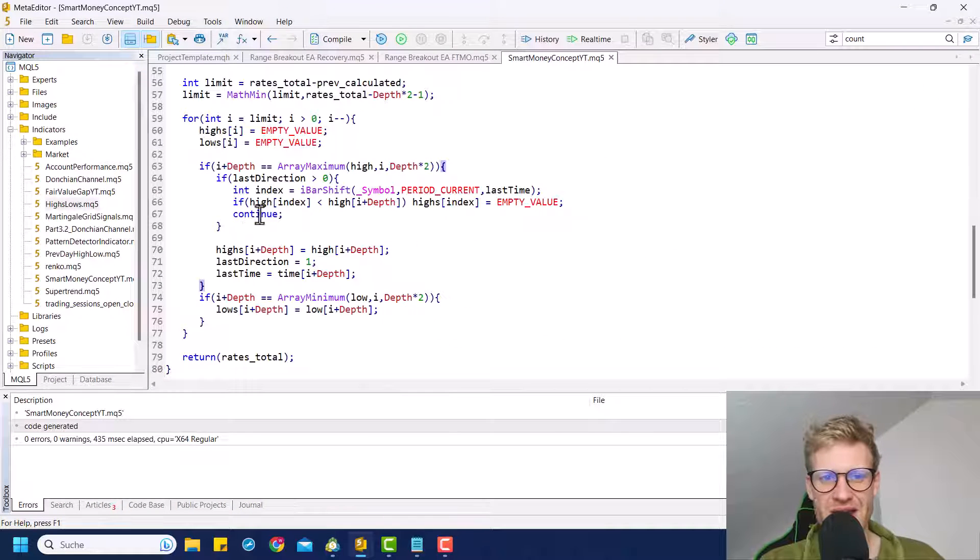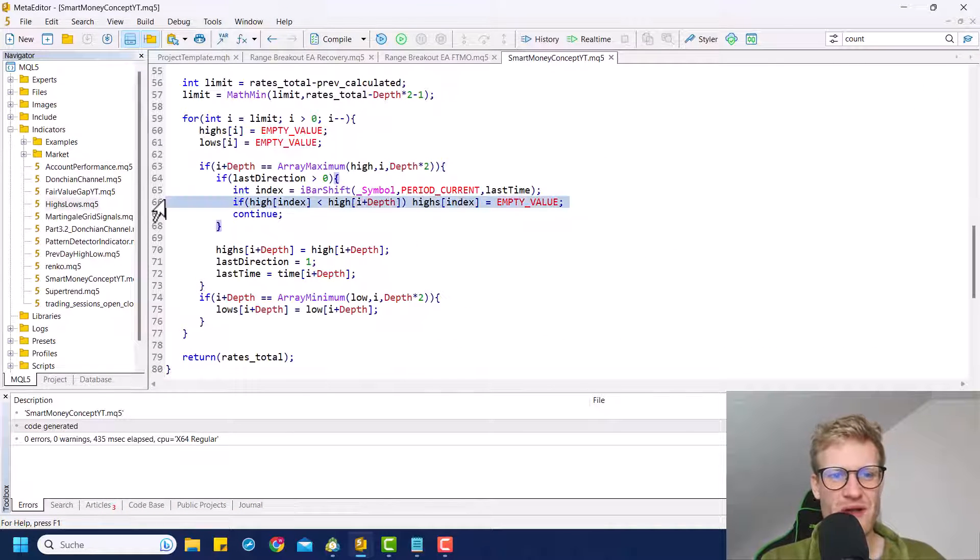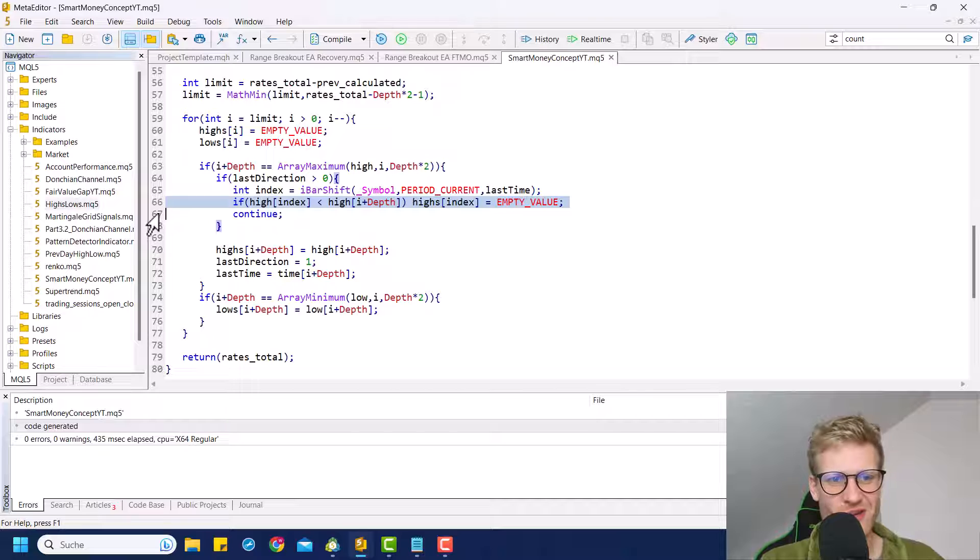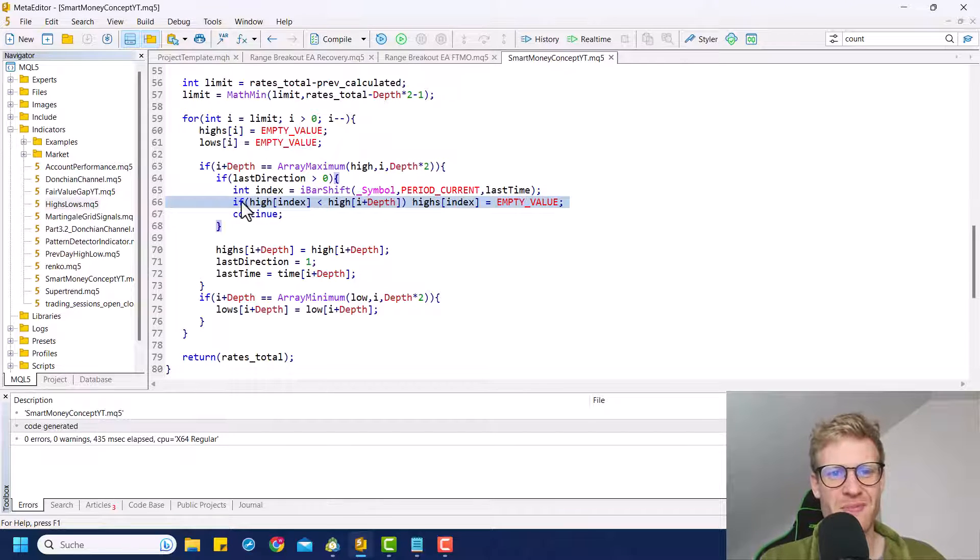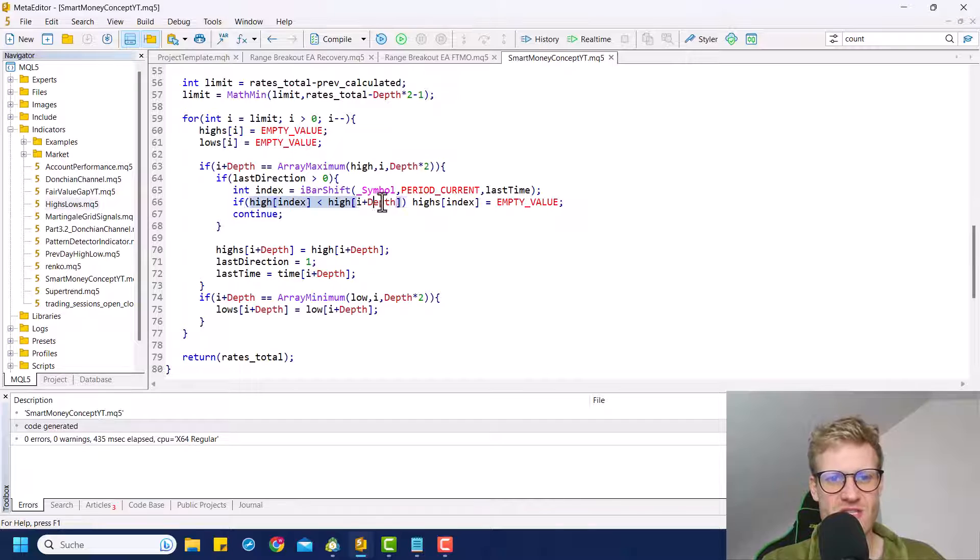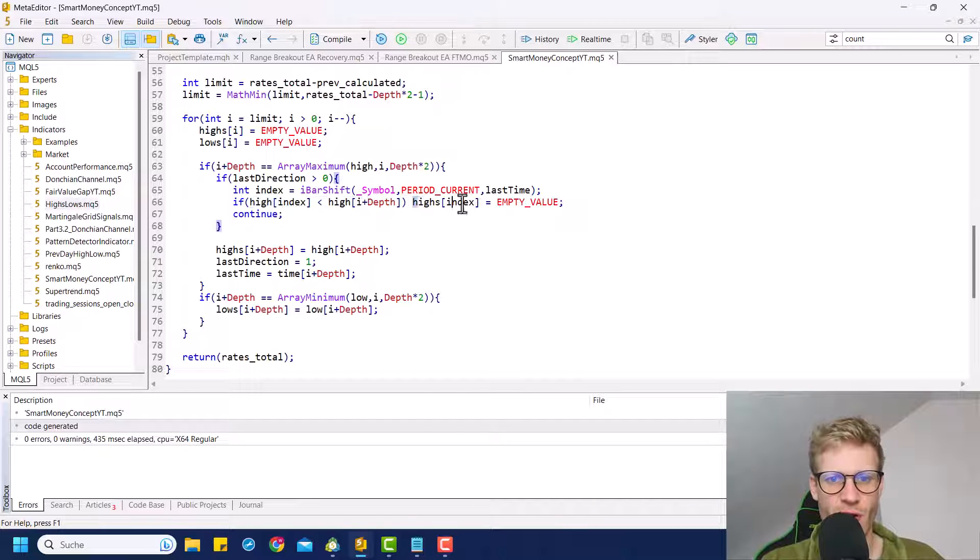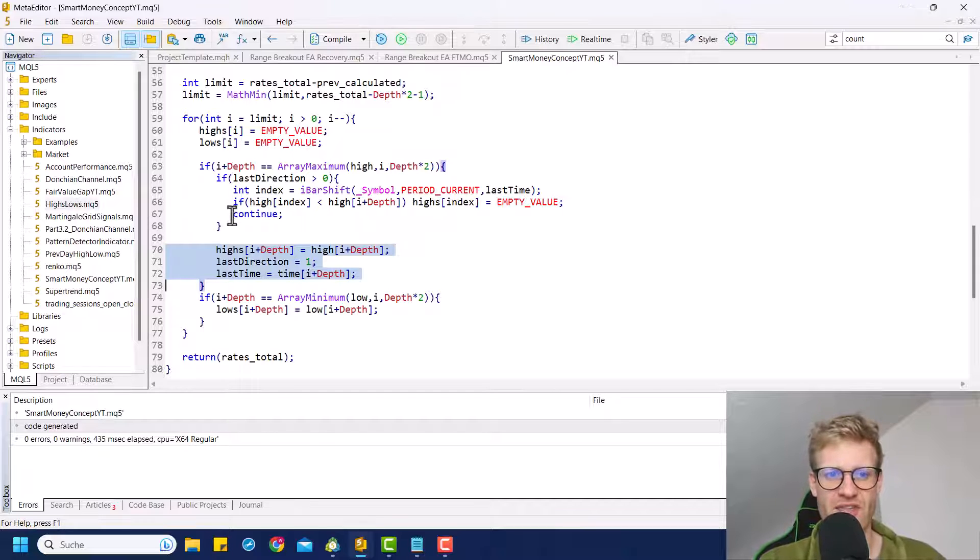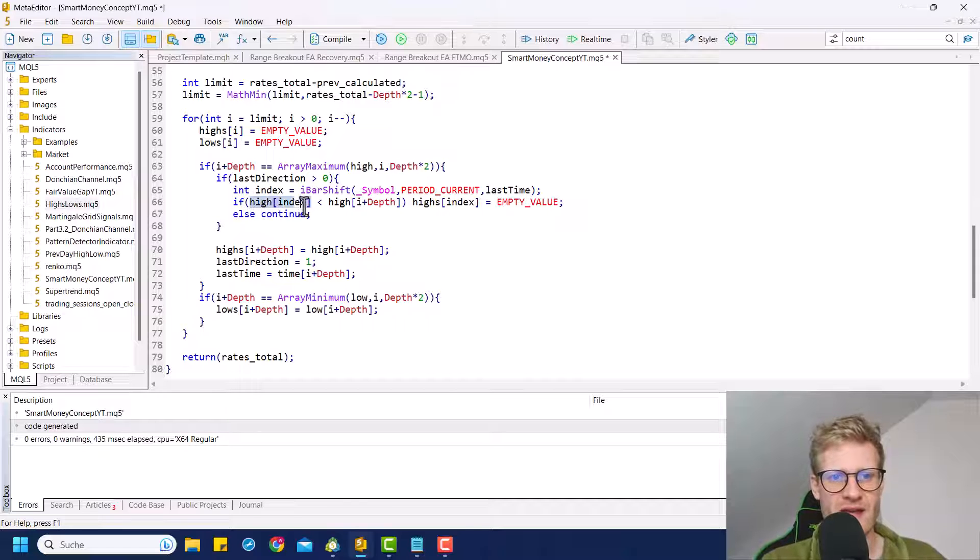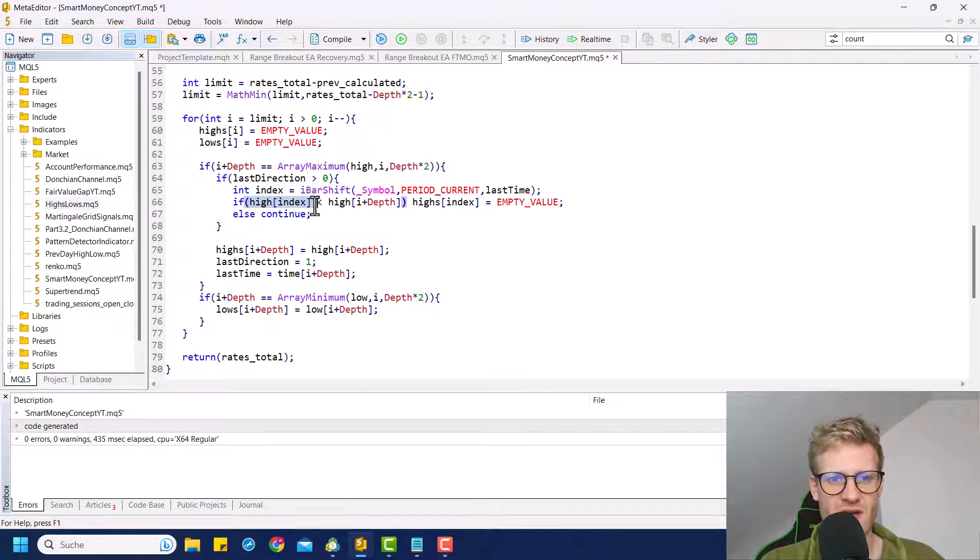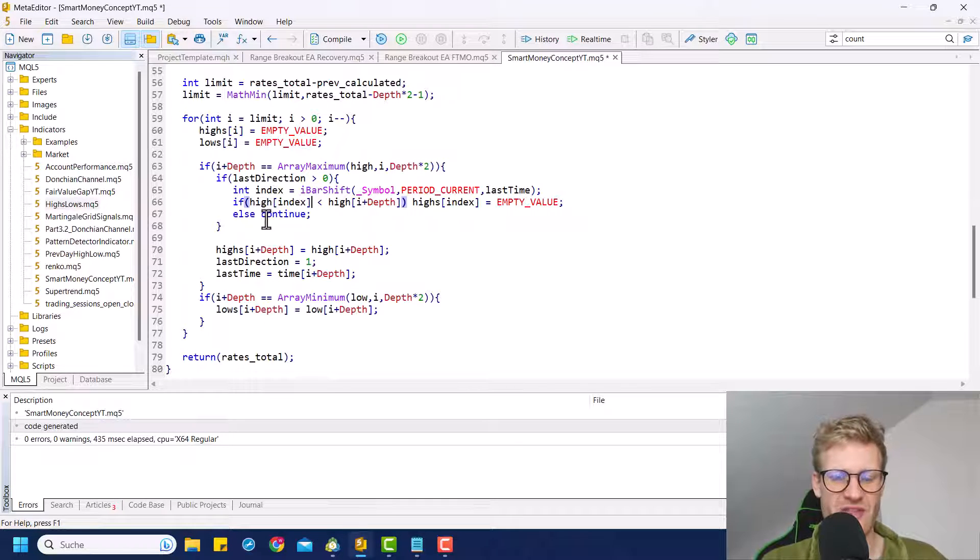Okay, so let's check out if this is working in our program. And this is not really working right now, I think. Oh, okay. I know what I messed up here because we only want to continue here if this is not true. Because if this is true and we delete the old high, then of course, we want to print the new high or to mark the new high in the chart.